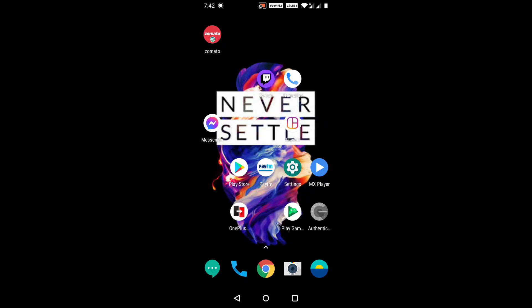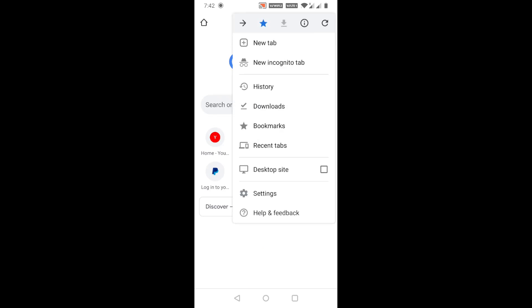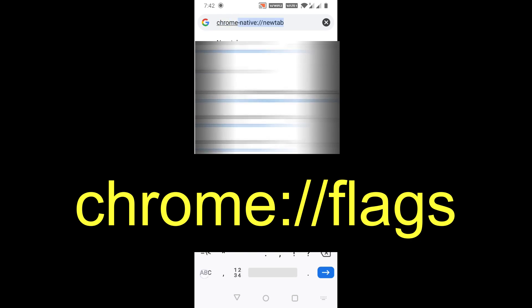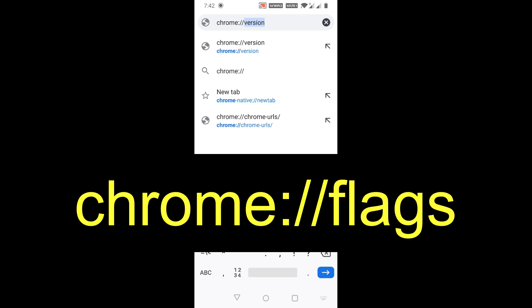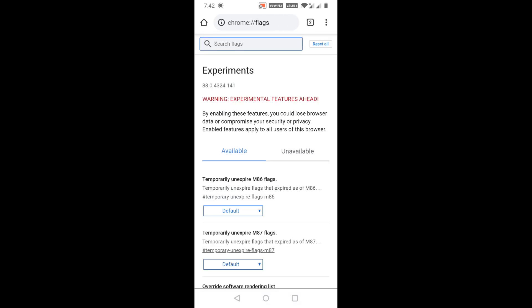First of all, open Google Chrome and create a new tab, then type chrome://flags and click Enter. It will lead you to a new page where you can see a search flags option.